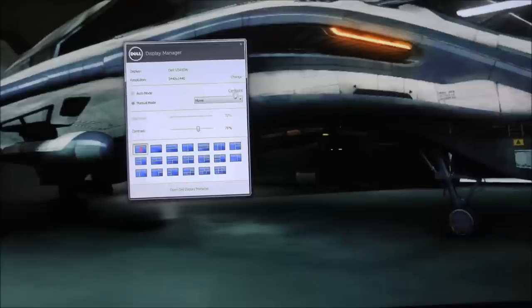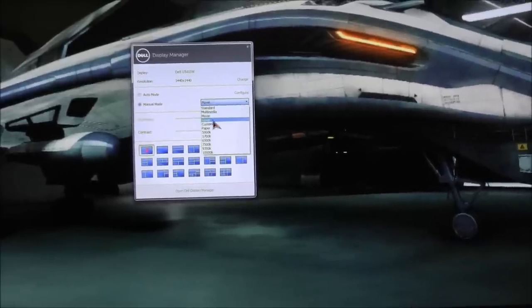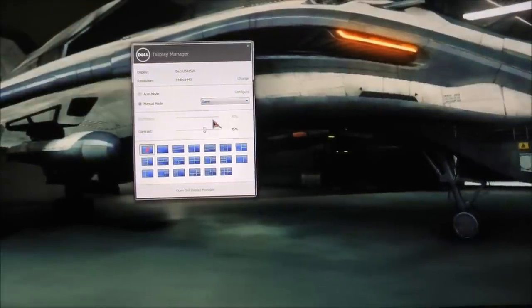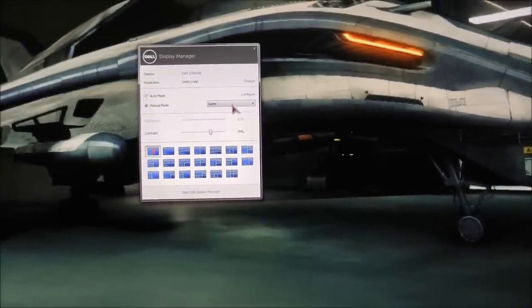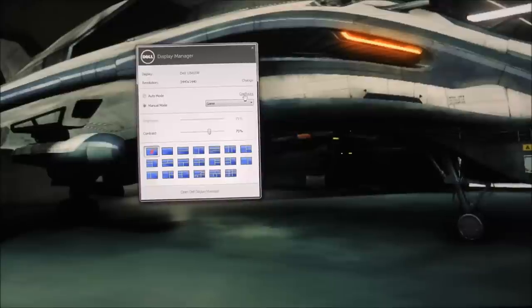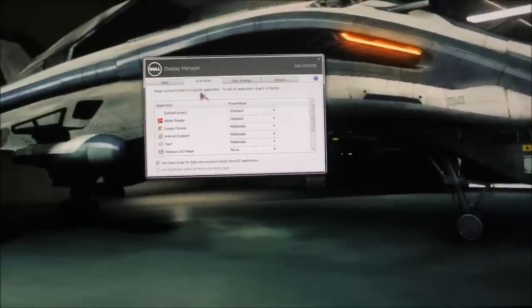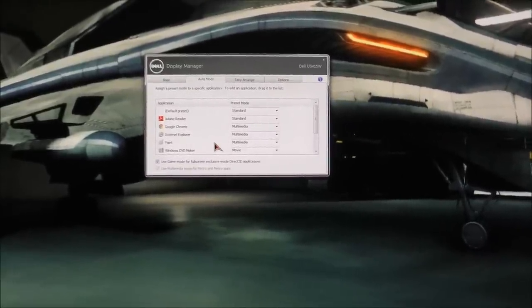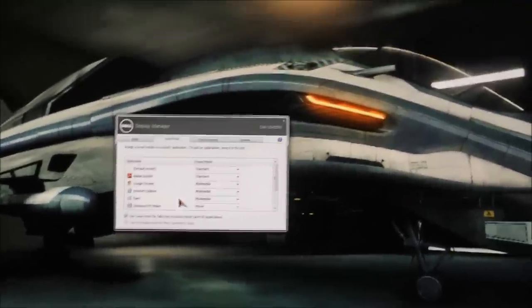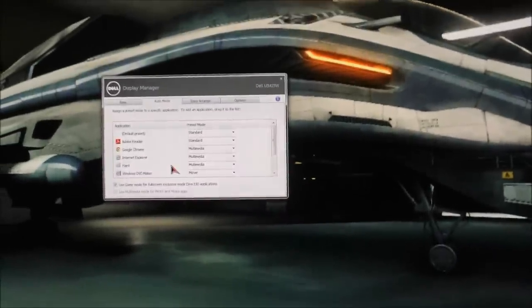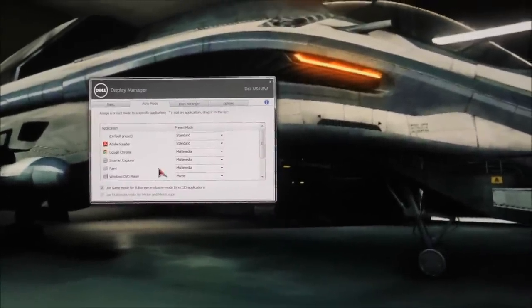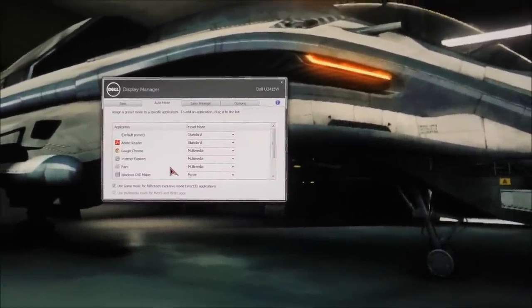So essentially once I turned on the auto configure feature of the DDM and set it to use specific presets by applications, I pretty much forgot all about manually or programmatically calibrating the display for my office and use the display as is.